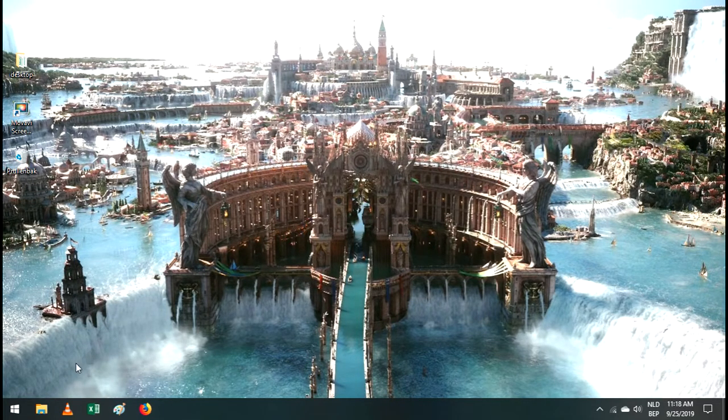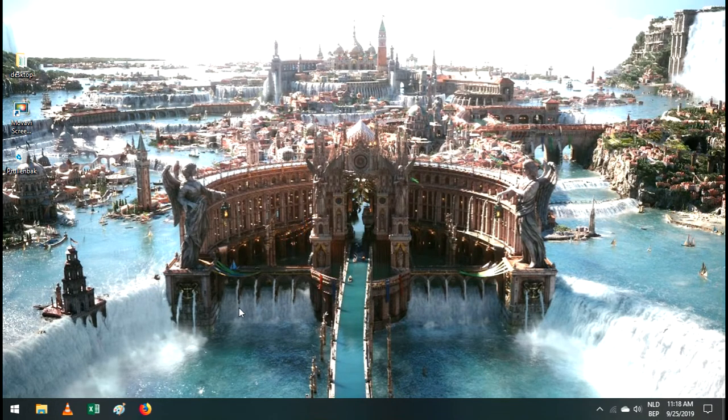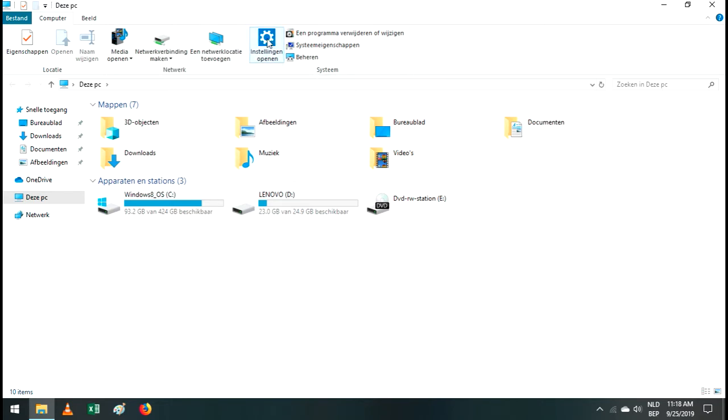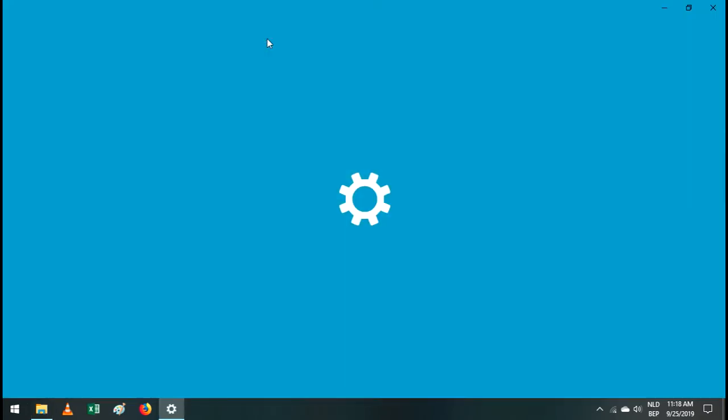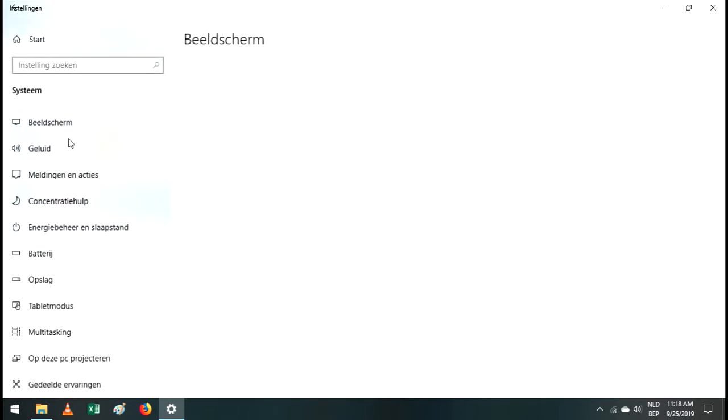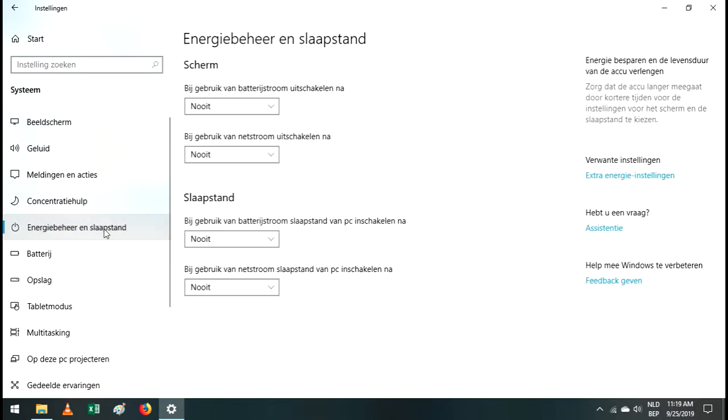You click on this icon here to open the Explorer. Then you click on configuration here. Click on system and what you want to do is go to the energy configuration here, and then you go to the extra energy configuration here.